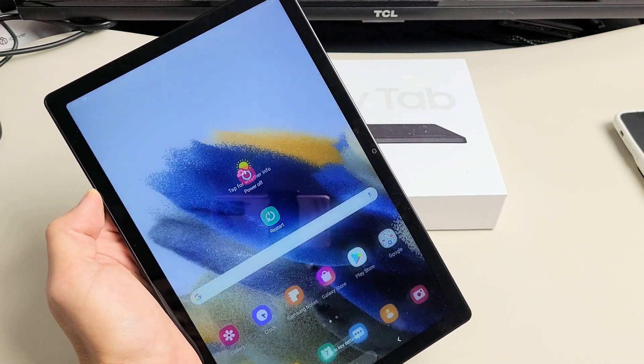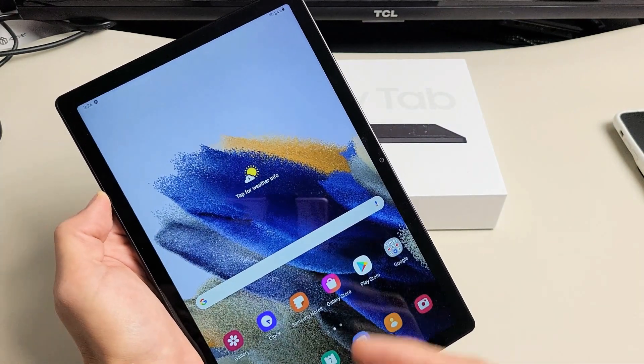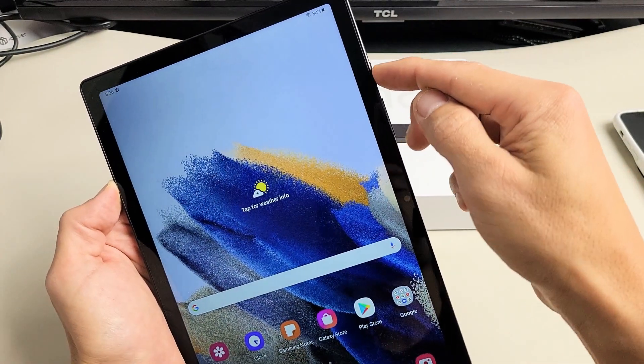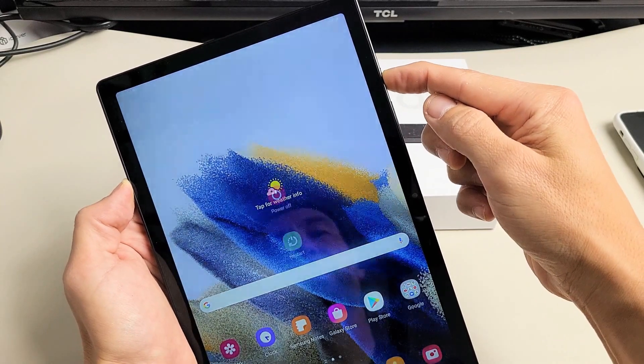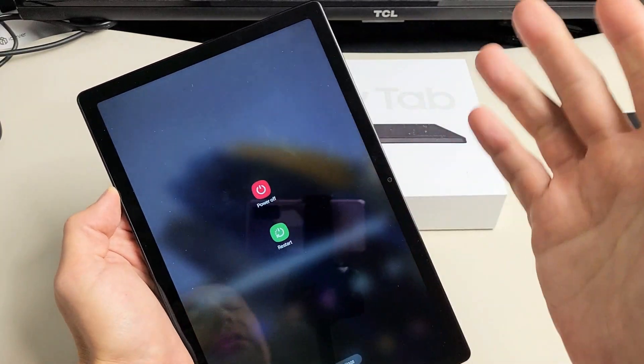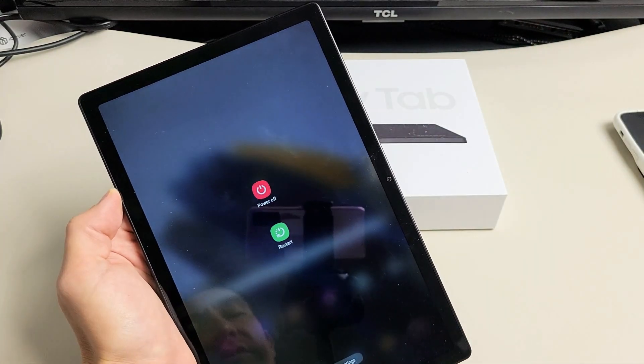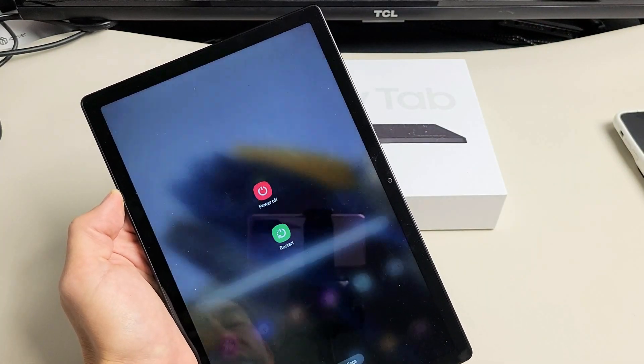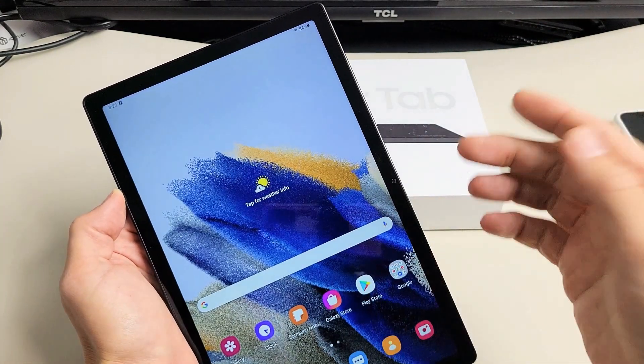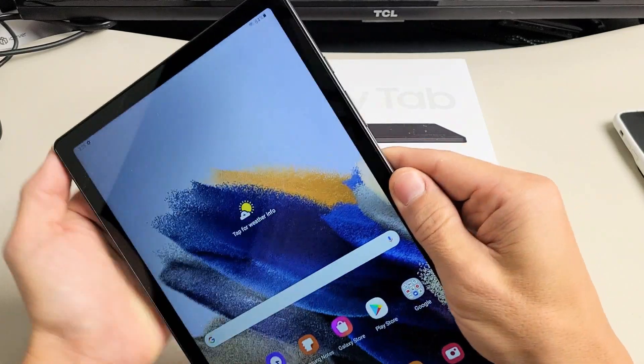Now I'll also show you how to force a restart if you can't get to this screen here. Maybe your screen is frozen or you have some kind of issue. I'll show you how to force restart it.